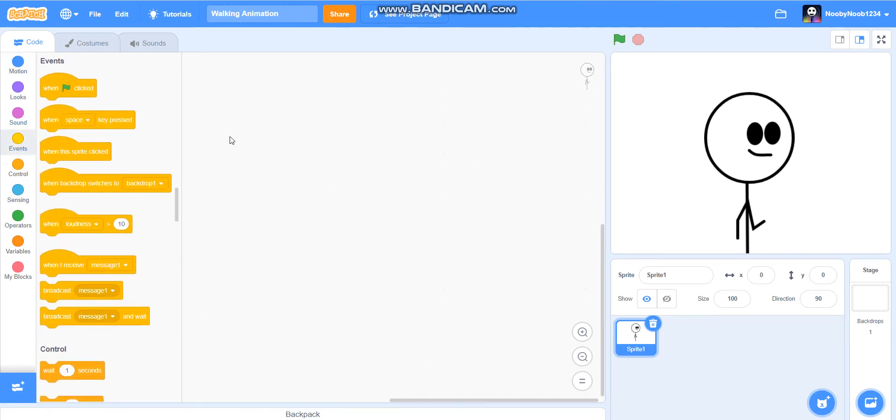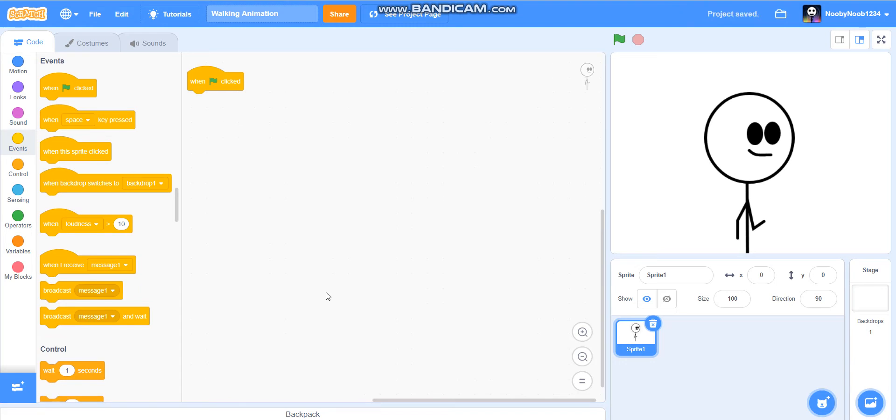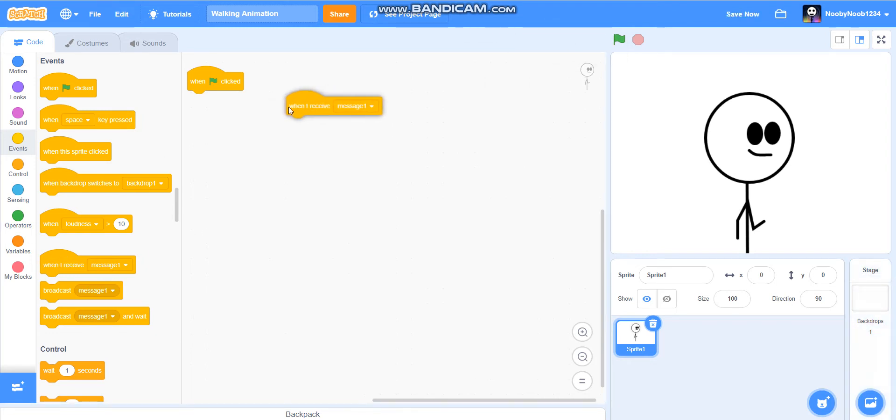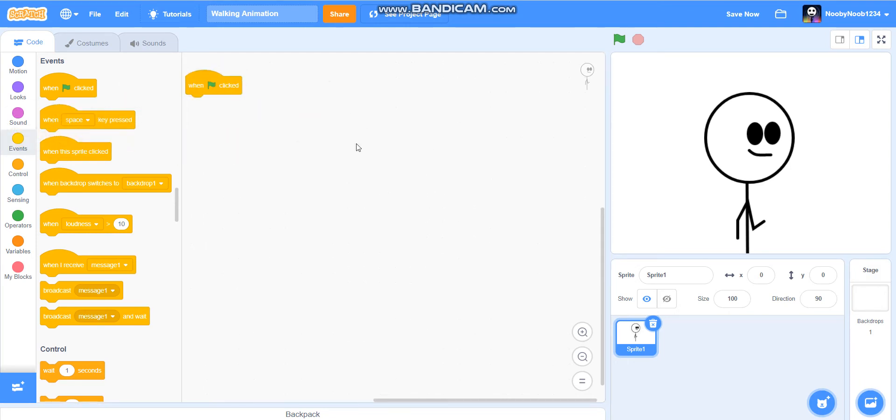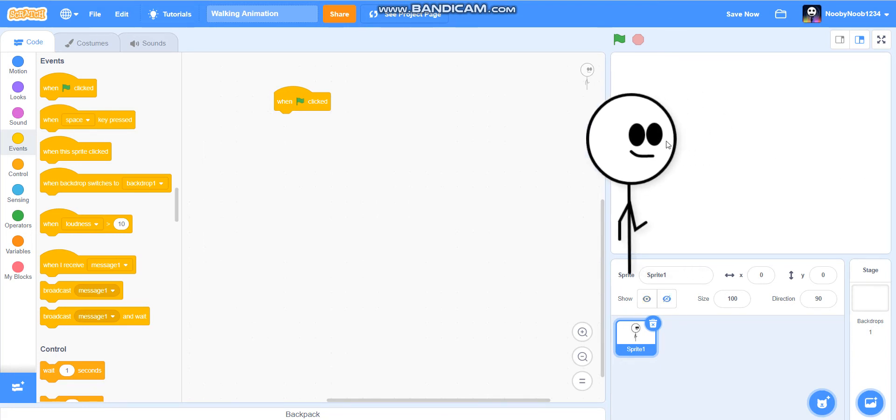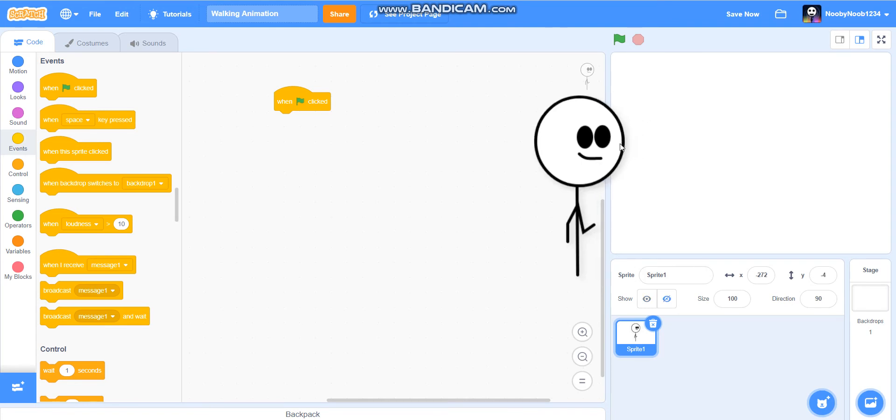When flag is clicked. So this stuff, this is how you're actually going to do the walking animation. So pretend like you're doing an animation and then it comes to a bit. So you're going to do, it would be when I receive message one. But for now we're just going to do when flag is clicked. So when flag is clicked you're going to drag your character as far to the left as it can go.